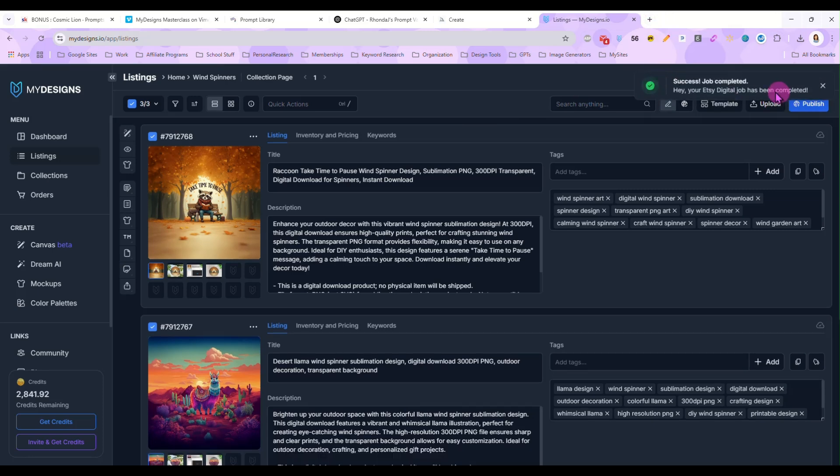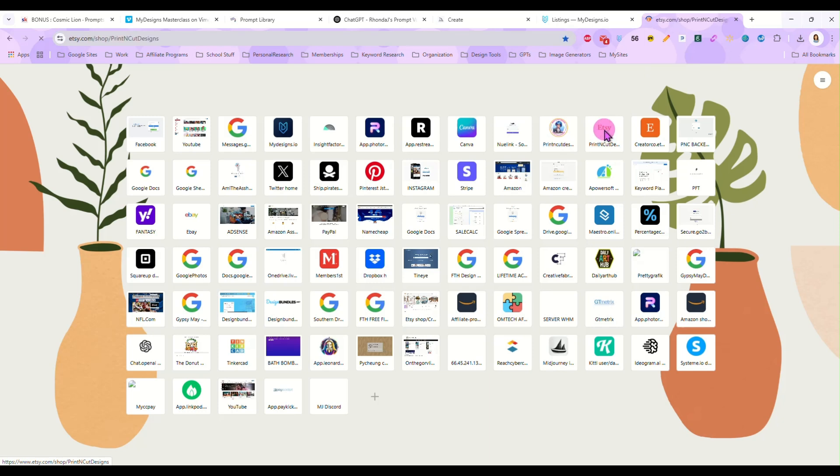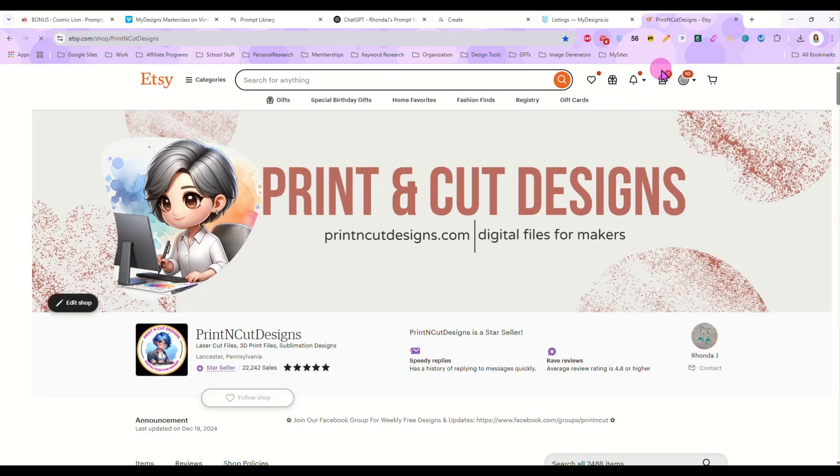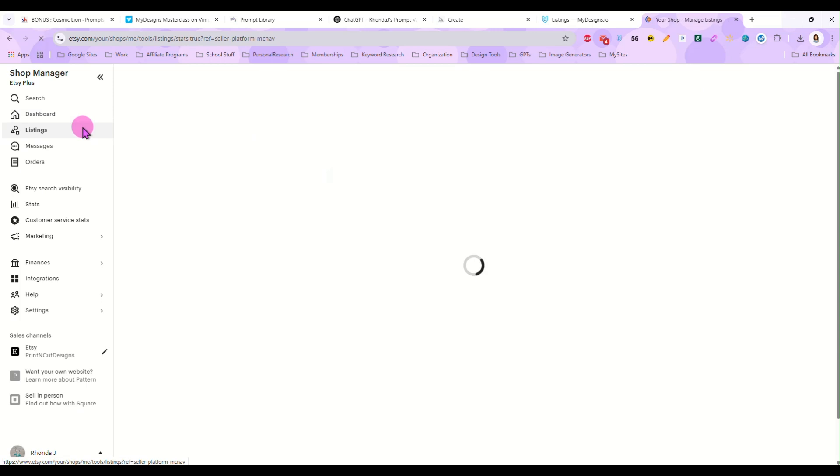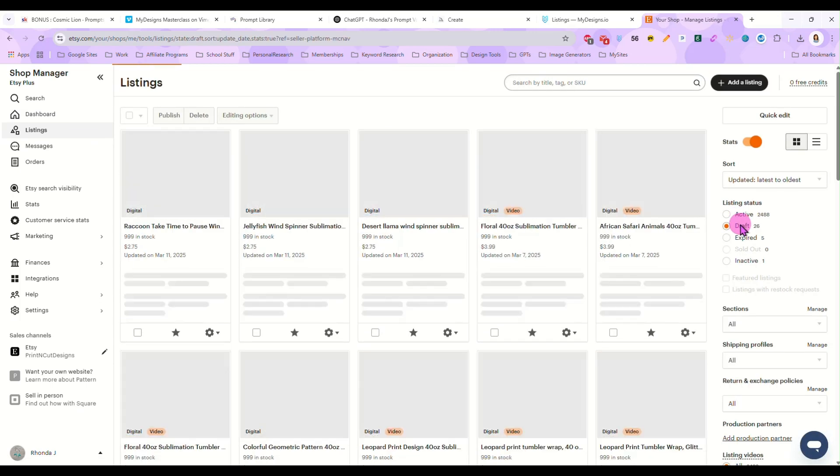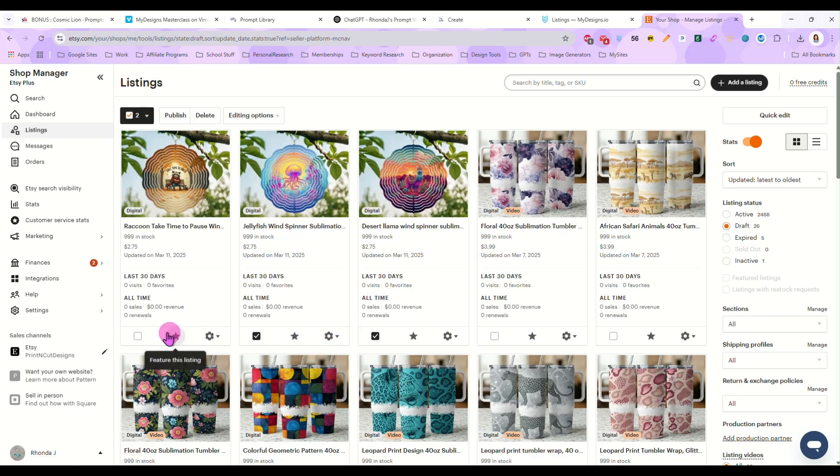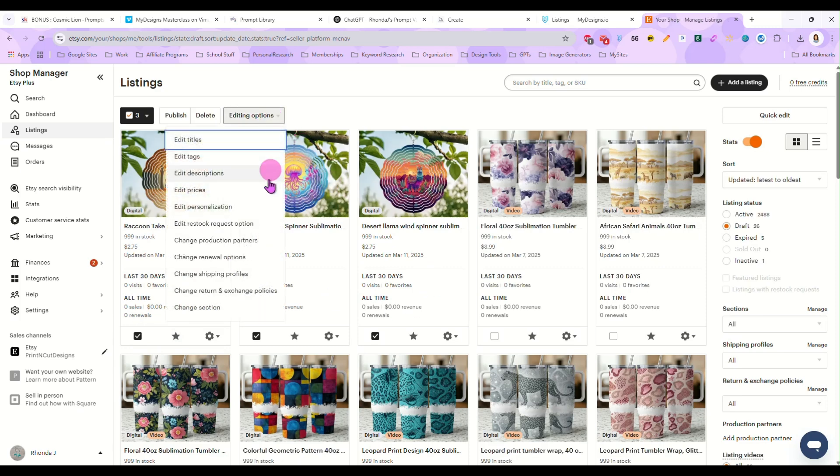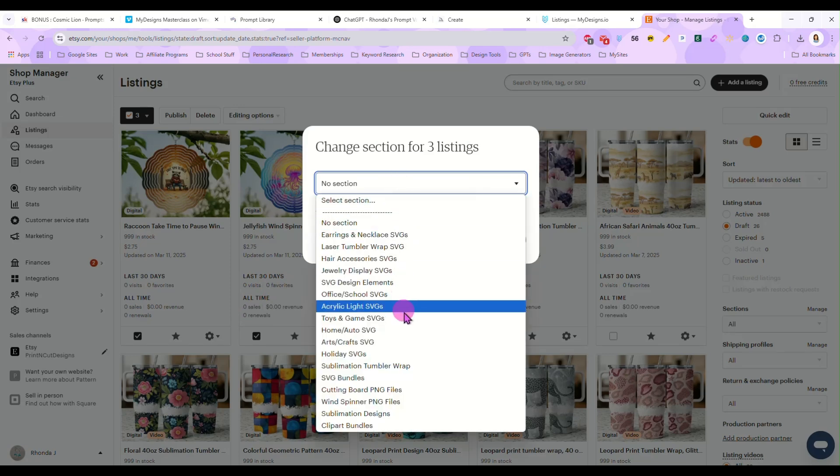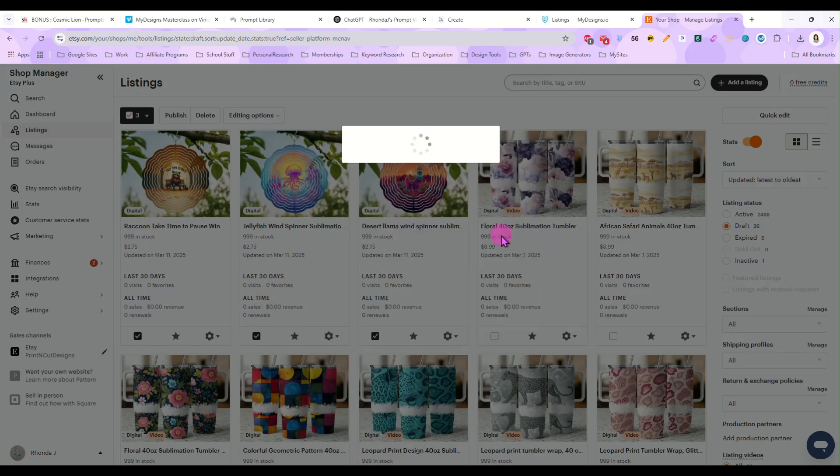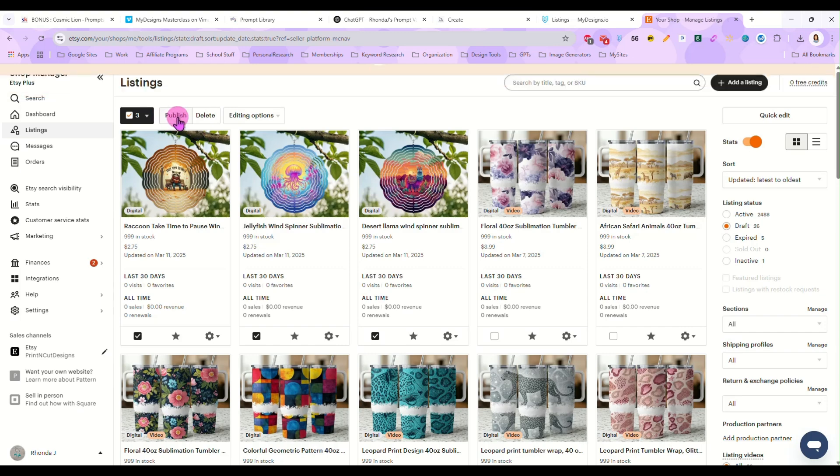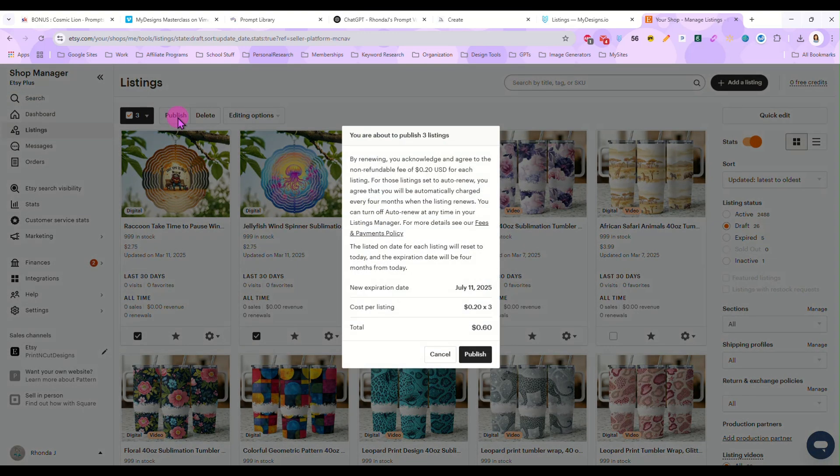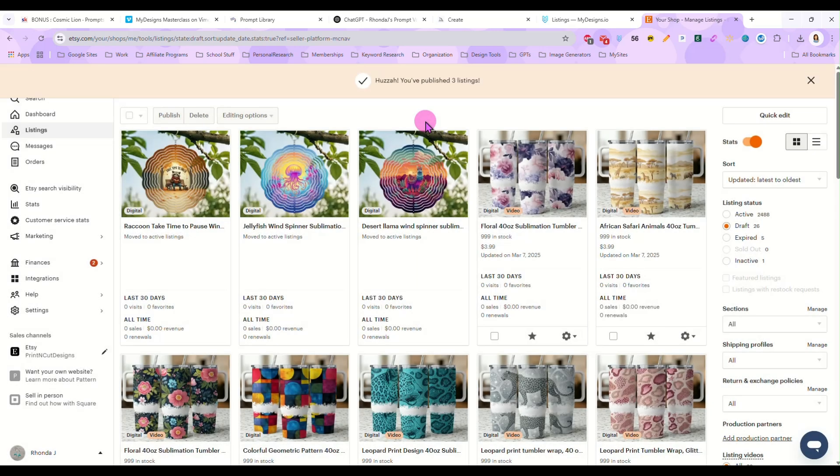And once that tells us it's completed, we can go to our Etsy shop, our back office listings, and draft. And there are our three wind spinners that we just created. And I'm going to select those three, change section, and I'm going to put that in the wind spinner files and apply. And now I am just going to select those three again. And I will hit publish. And now they are active in my Etsy shop.